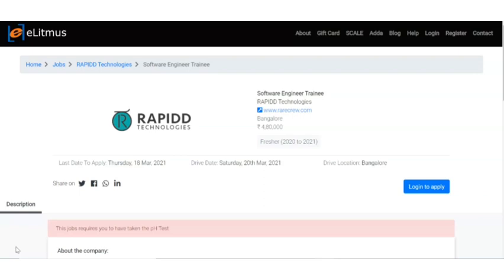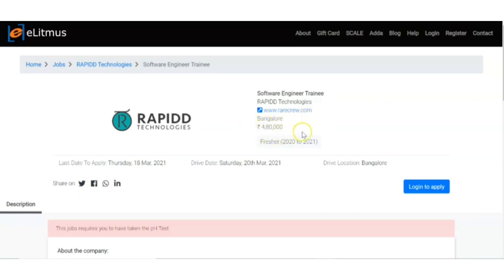We are going to see the details of RAPIDD Technologies recruitment. They are recruiting for Software Engineer Trainee. The location of the job is Bangalore. The per year salary is four lakh eighty thousand.